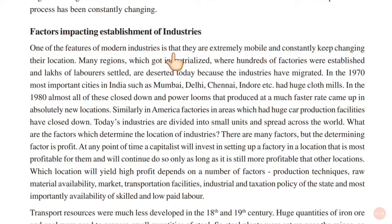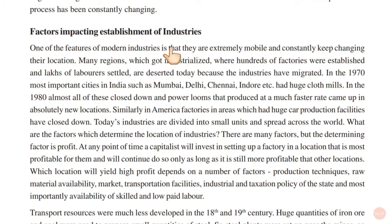What are the factors which determine the location of industries? There are many factors, but the determining factor is profit. At any point, a capitalist will invest in setting up a factory in a location that is profitable for them and will continue to do so as long as it is more profitable than other locations.